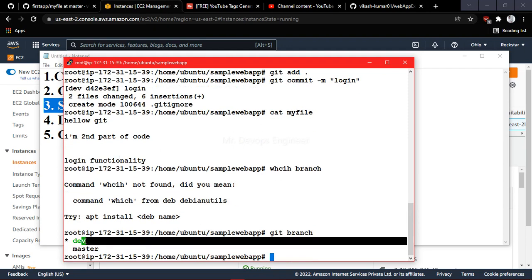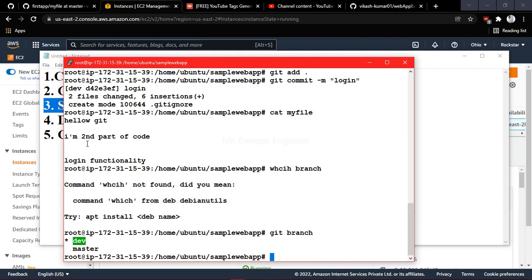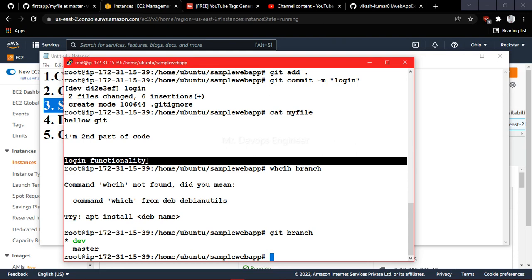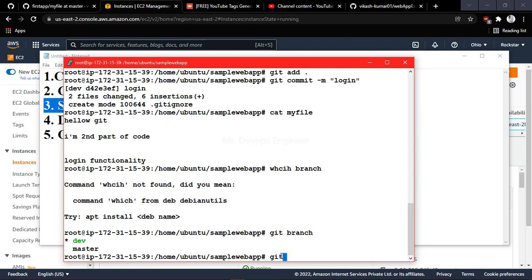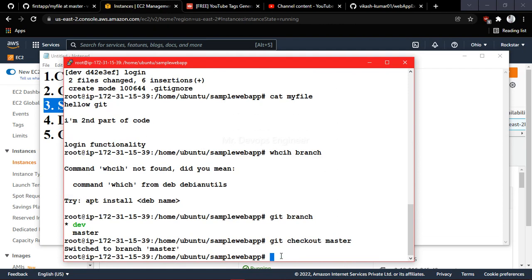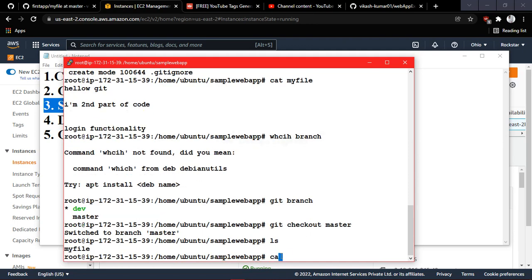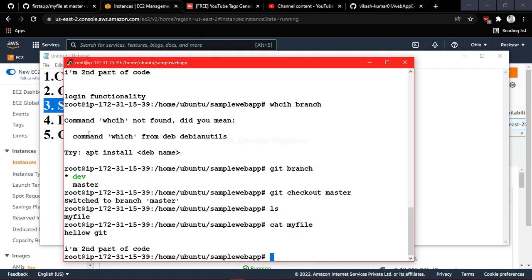Running 'git branch' confirms you are in the development branch where the developer has added the login functionality and committed. Now when you go back with 'git checkout master', you list the files and check the content. You can see that the third line the developer added in the other branch has not appeared here — the master branch is unaffected.